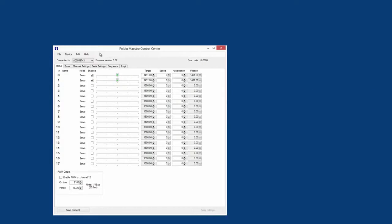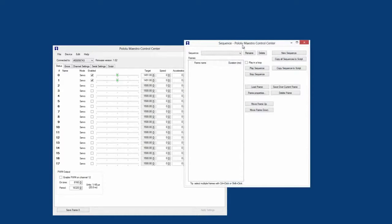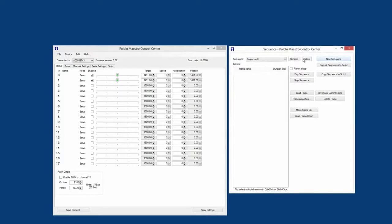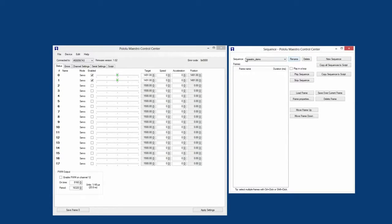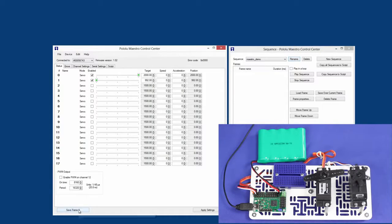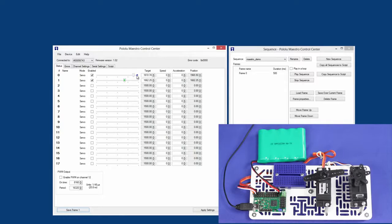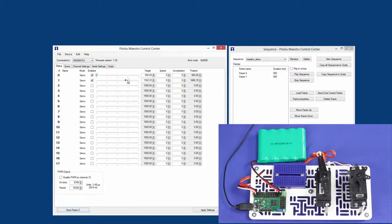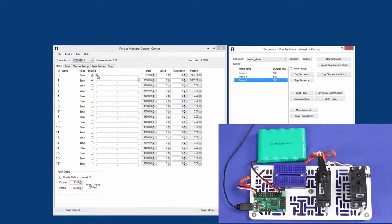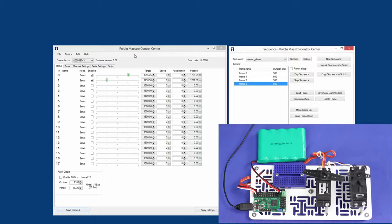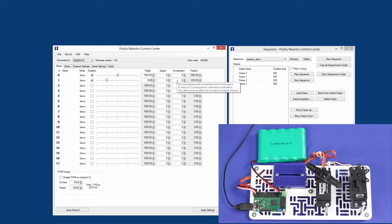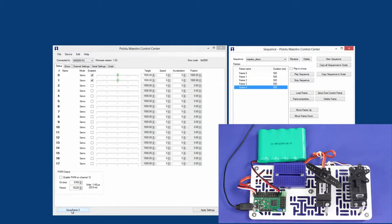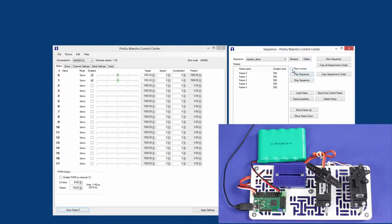From here, making a sequence of servo movements is easy using the Maestro's sequencer. Just drag the Sequence tab to the side of the control center. Select New Sequence and rename it to whatever you want. Then manipulate the servo positions using the sliders on the Status tab. Once the servos are in the position you want, click Save Frame to add it to your sequence. Keep adding frames until you get the sequence of movements you are looking for. Then select Play Sequence to play all the saved frames. Check Play and Loop if you want the sequence to repeat over and over again.